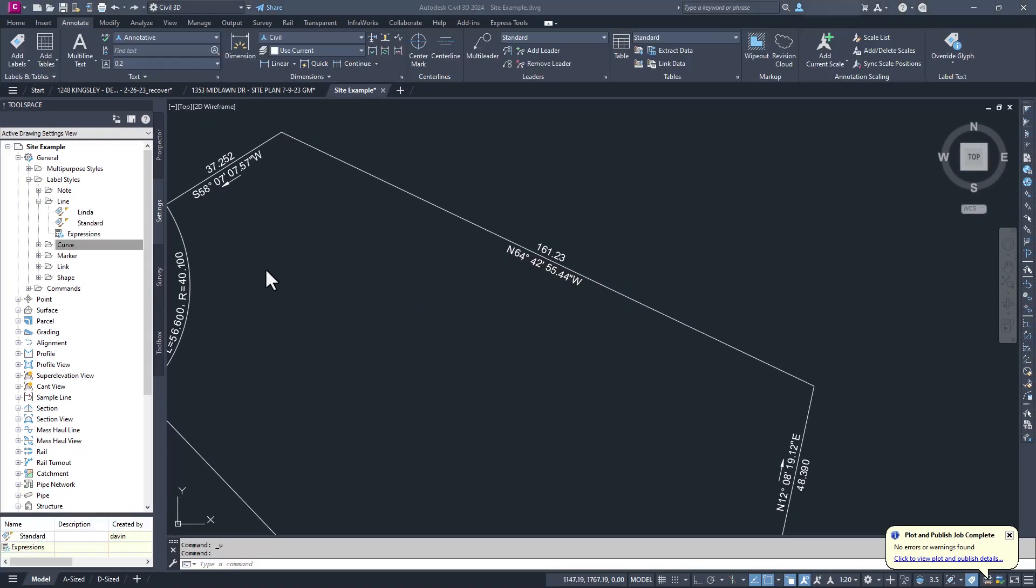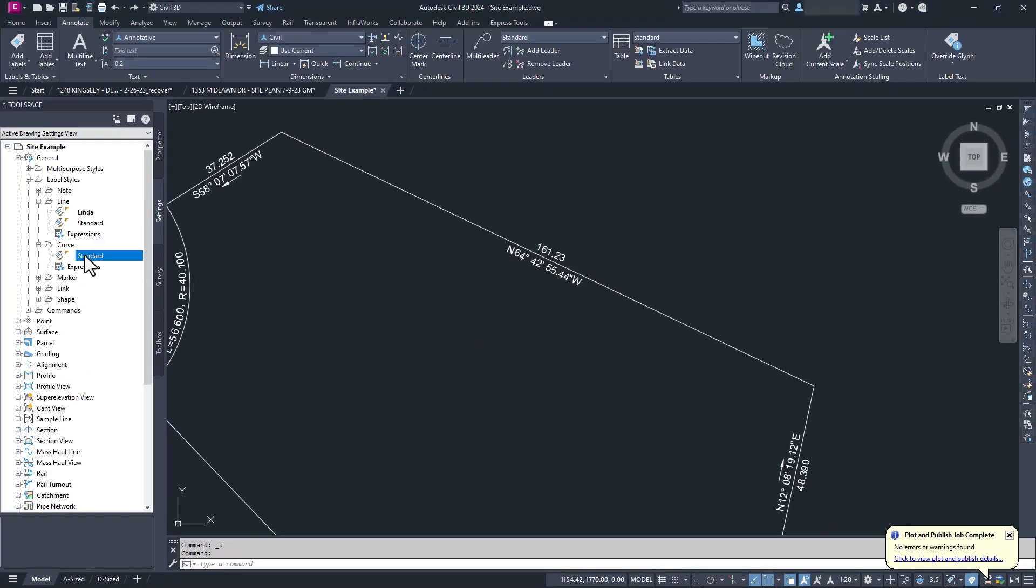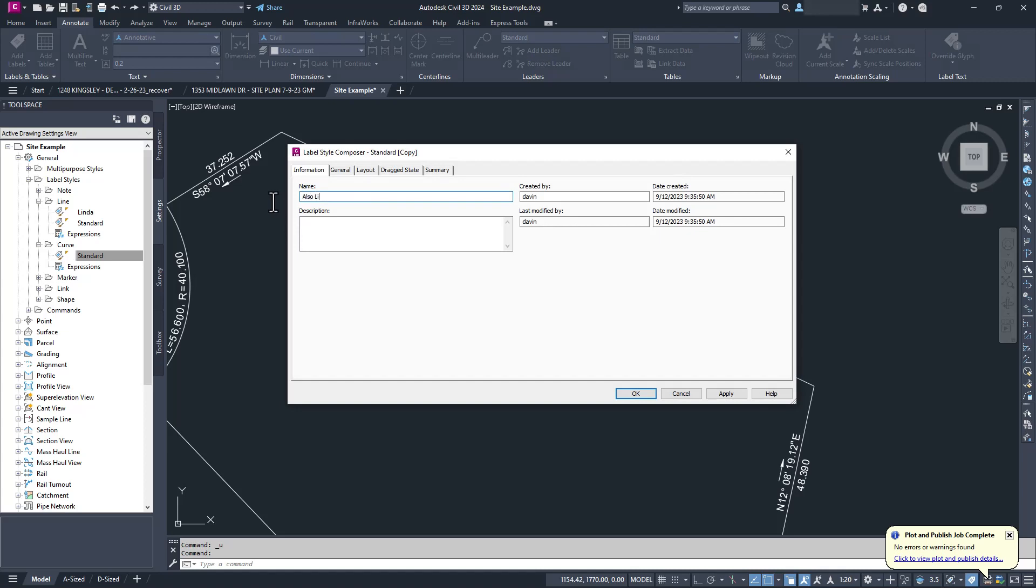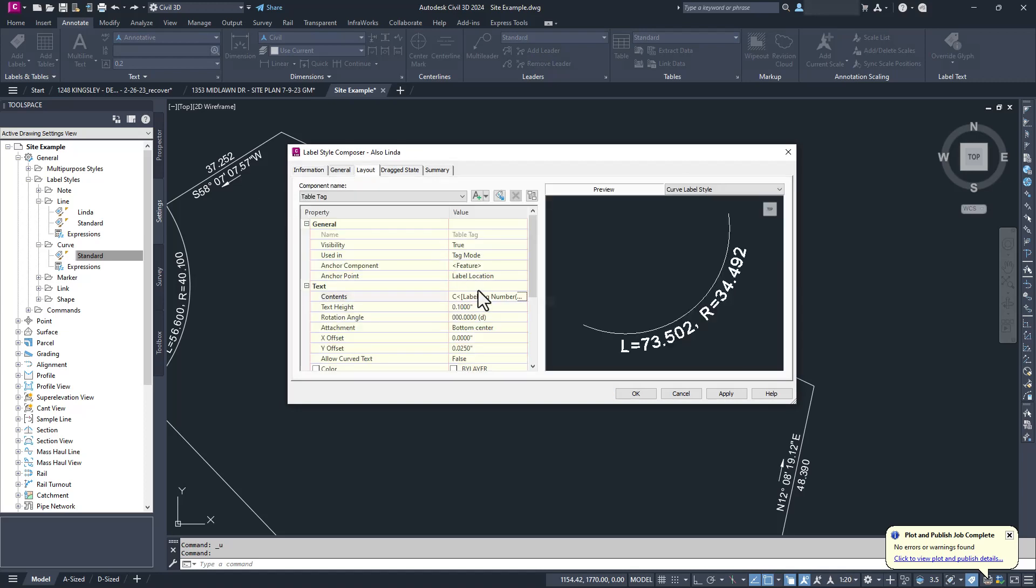Well, almost. Since lots often have curves as well, we also want to check the curve label also.